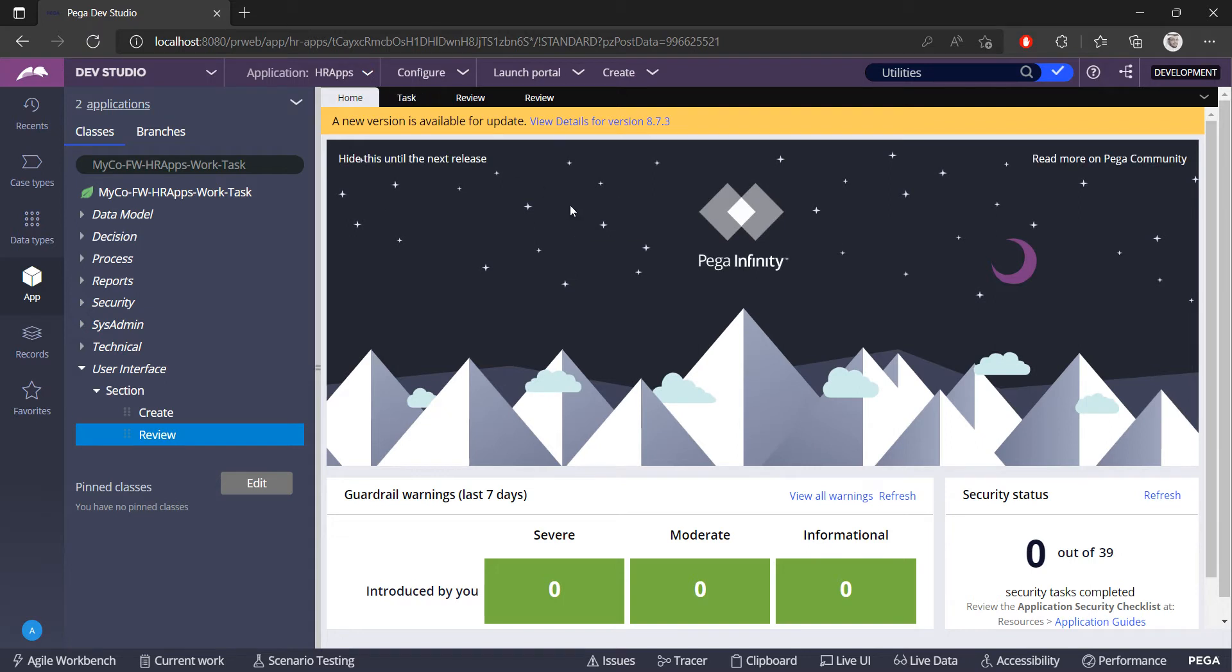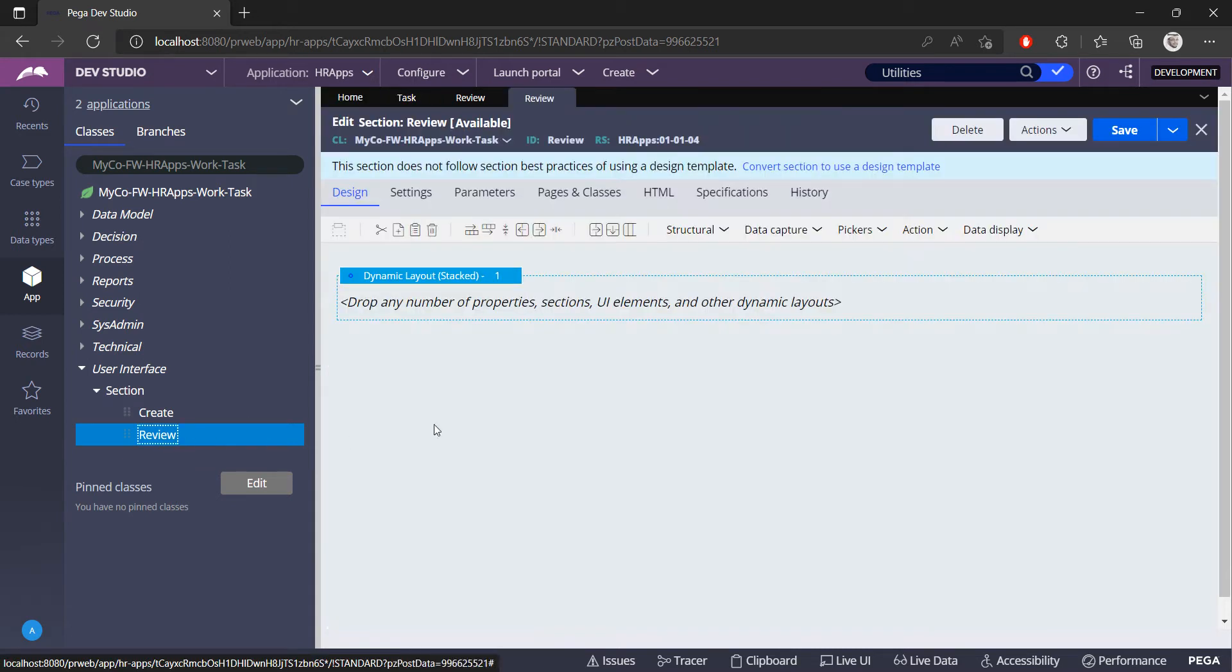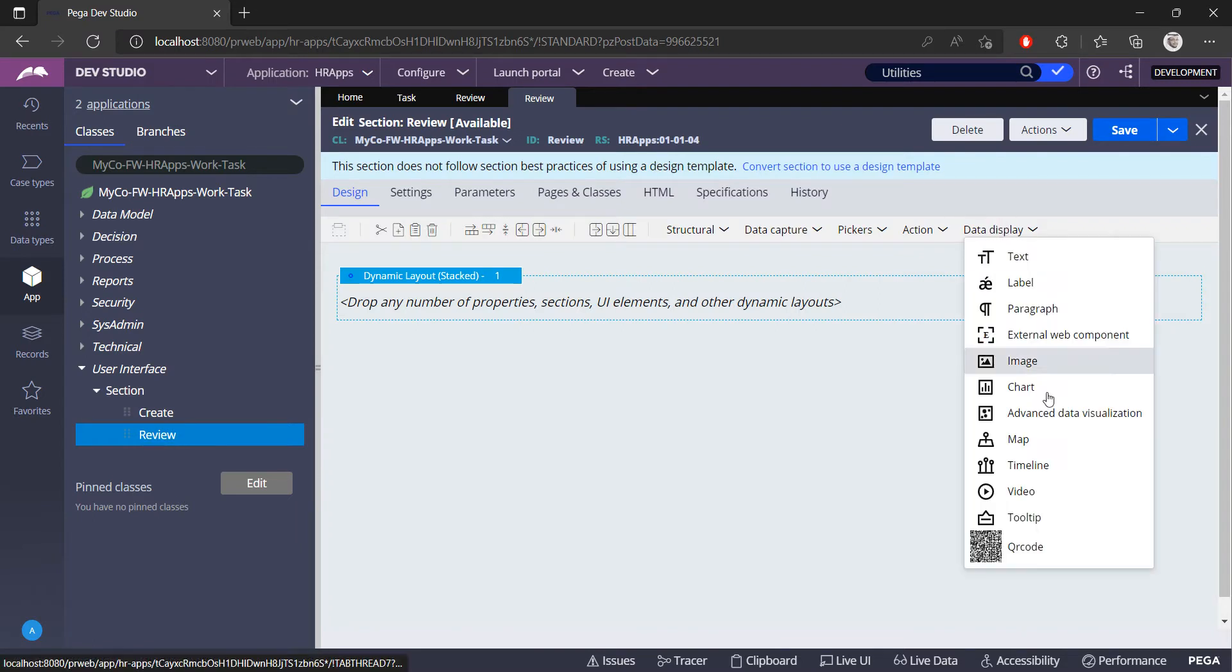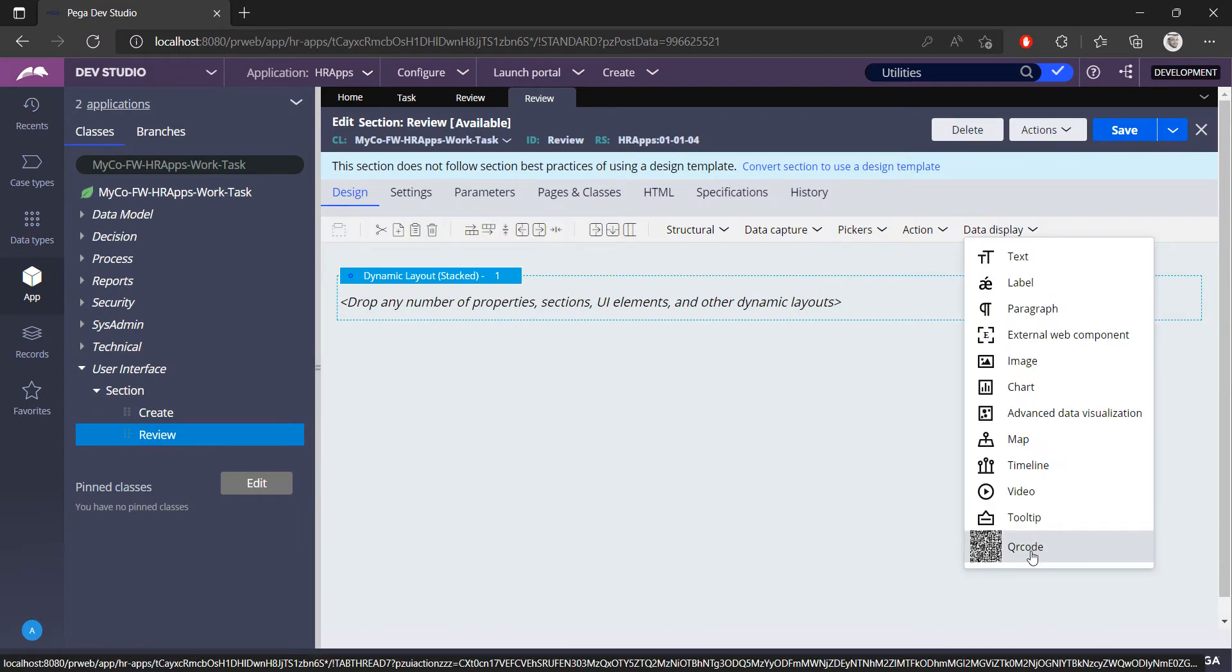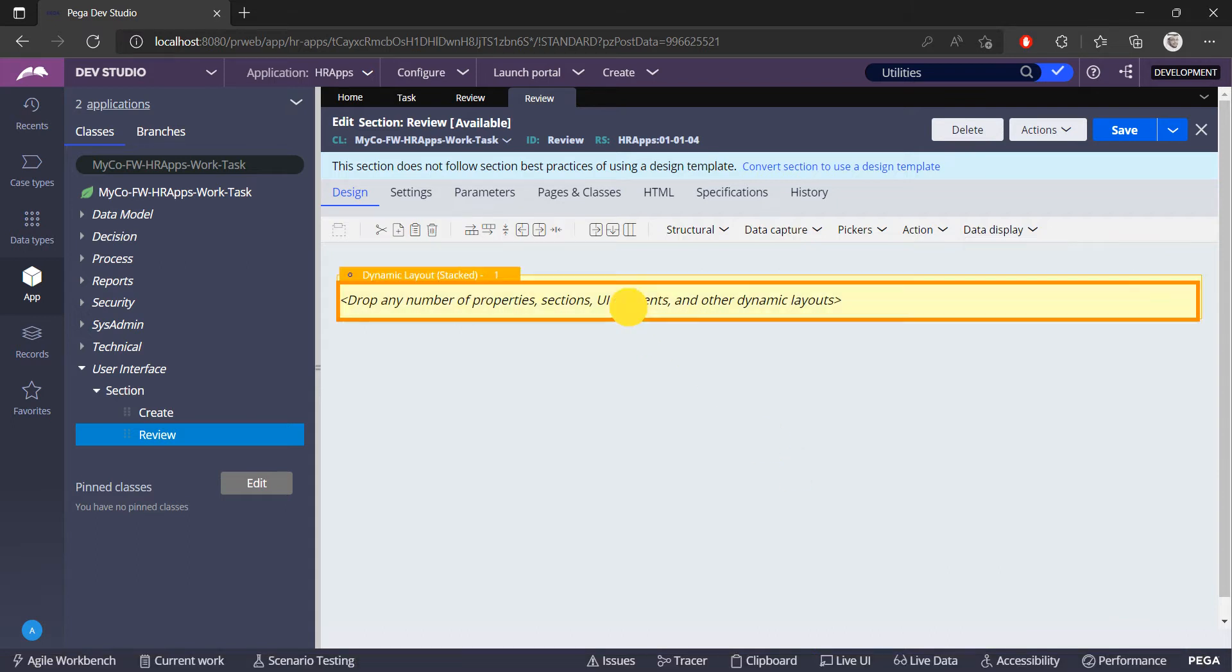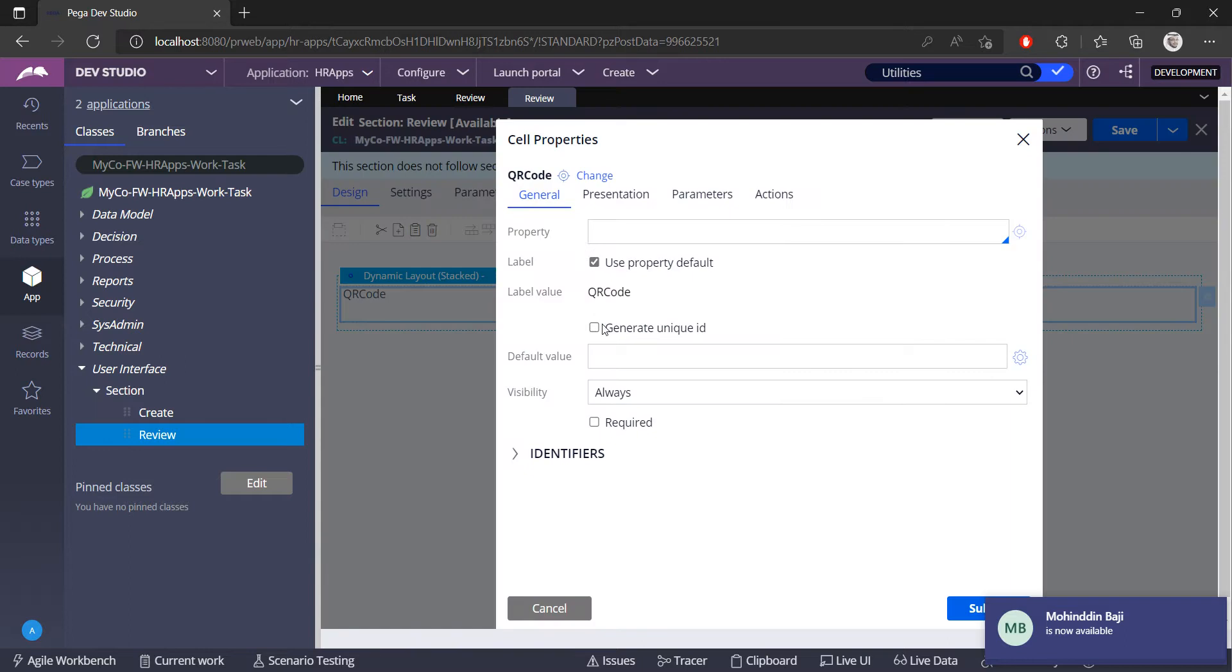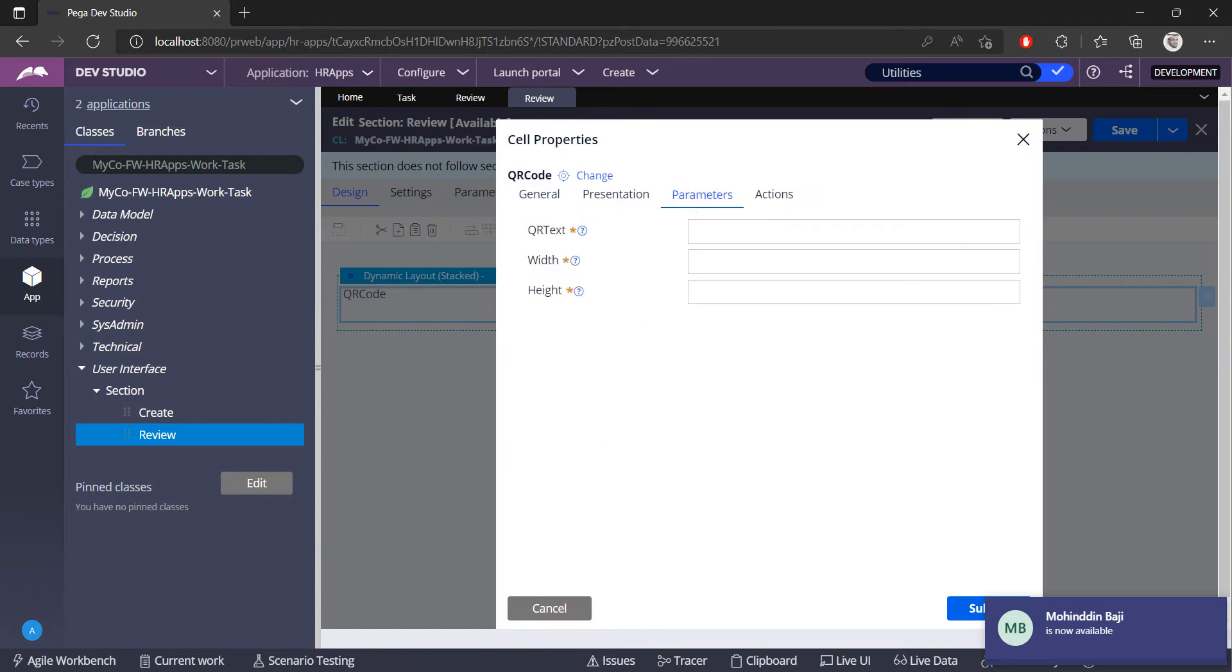Let's say this section. By default, there is no QR code control in Appgyver. I created this custom control, and in the parameter tab you can add any QR text and add the size of the QR code.